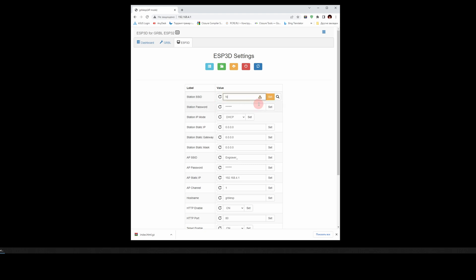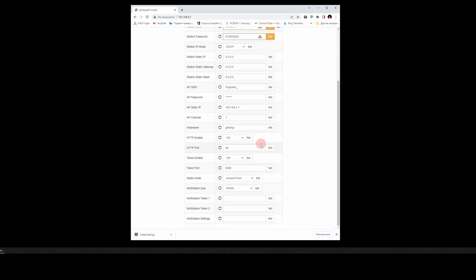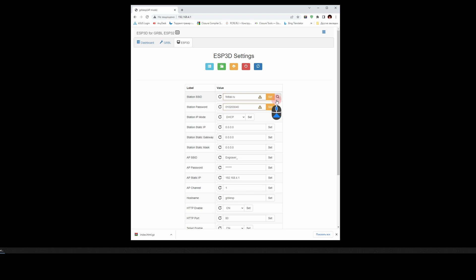First, we will specify the name of our router and its password so that AtomStack connects to the router. After, we change the operating mode from Access Point to Client. Don't forget to press Set.